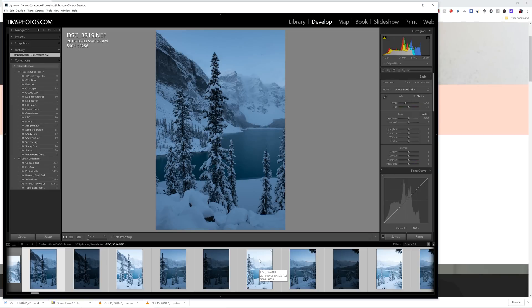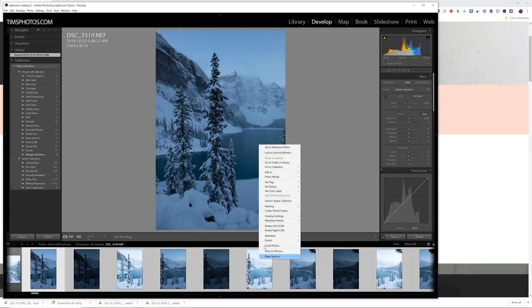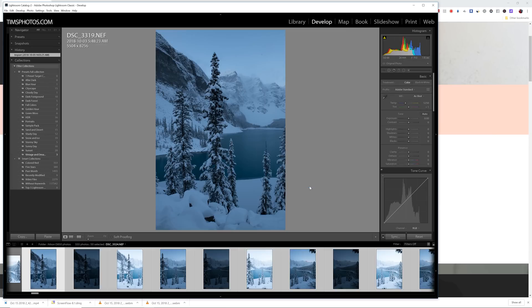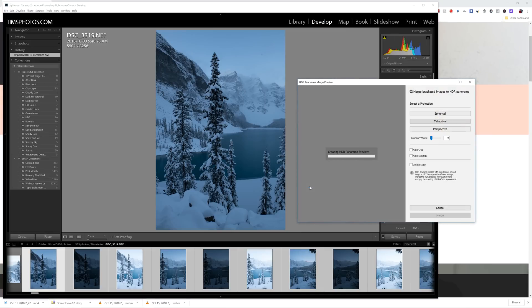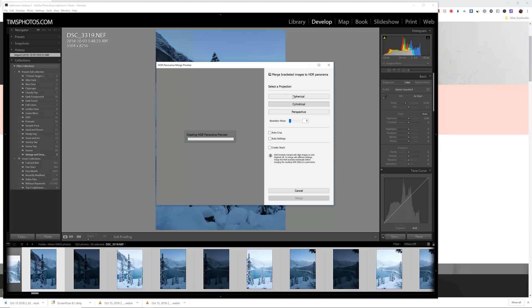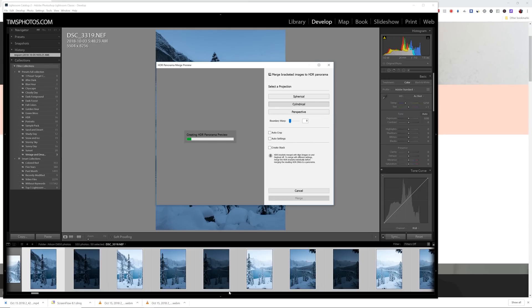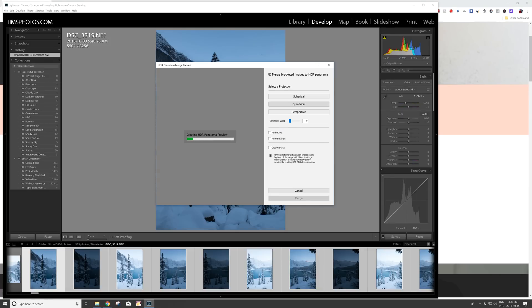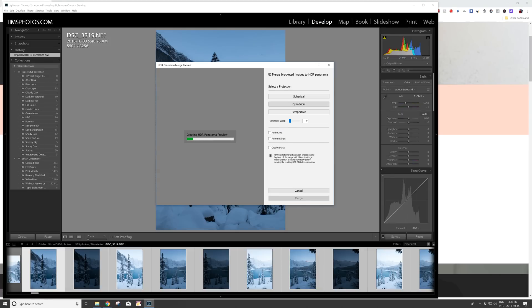So I've selected them. I right click. I go to Photo Merge HDR Panorama. And now Lightroom is going to pull up this display here. And I can, as per usual, choose spherical, cylindrical, or perspective. I find that for landscapes, cylindrical is usually my go-to. And I'm just going to pause the processing because it's going to take a while. These are massive files from a Nikon D850, 46 megapixels each. So I'm going to pause. We'll be right back when it's done.